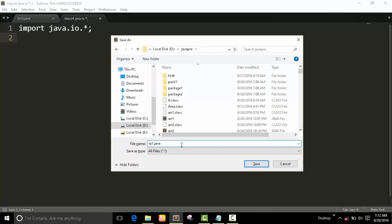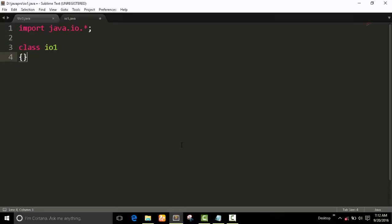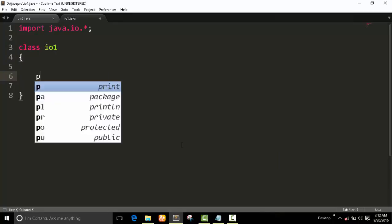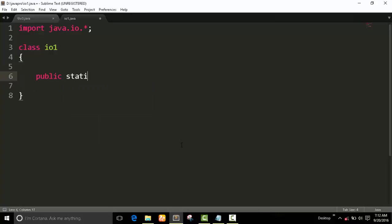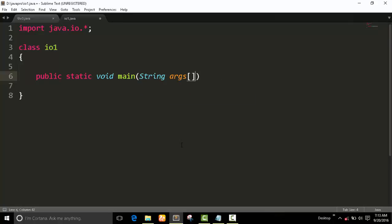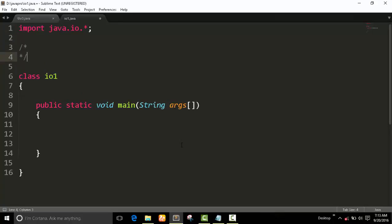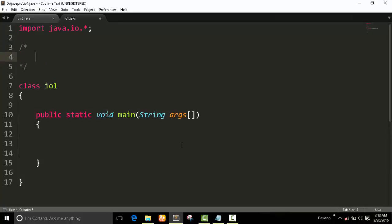We save the file as IO1.java. Then we set up the class with the public static void main method. We are already familiar with this structure.